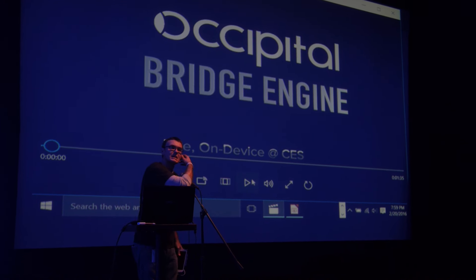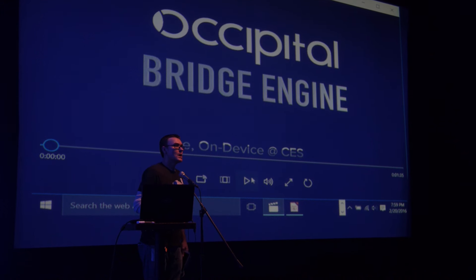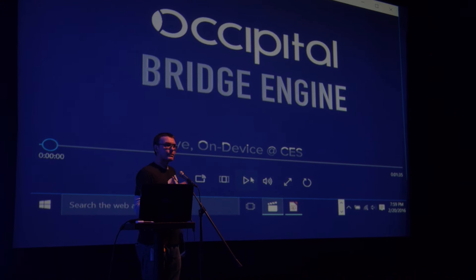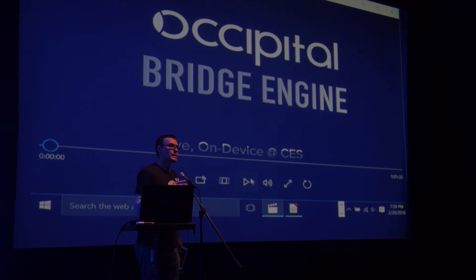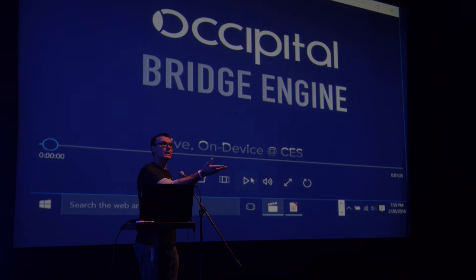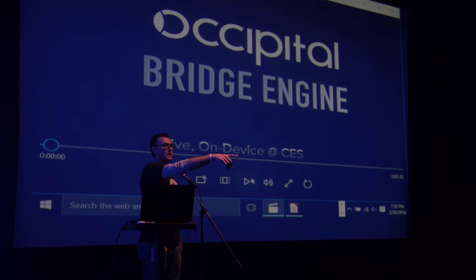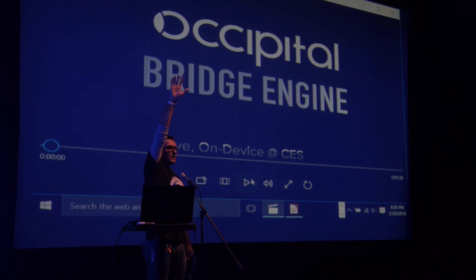We announced something at CES this year called the Bridge Engine, and essentially I'll walk you through it. We're also demoing it at our table over there with the two lights.